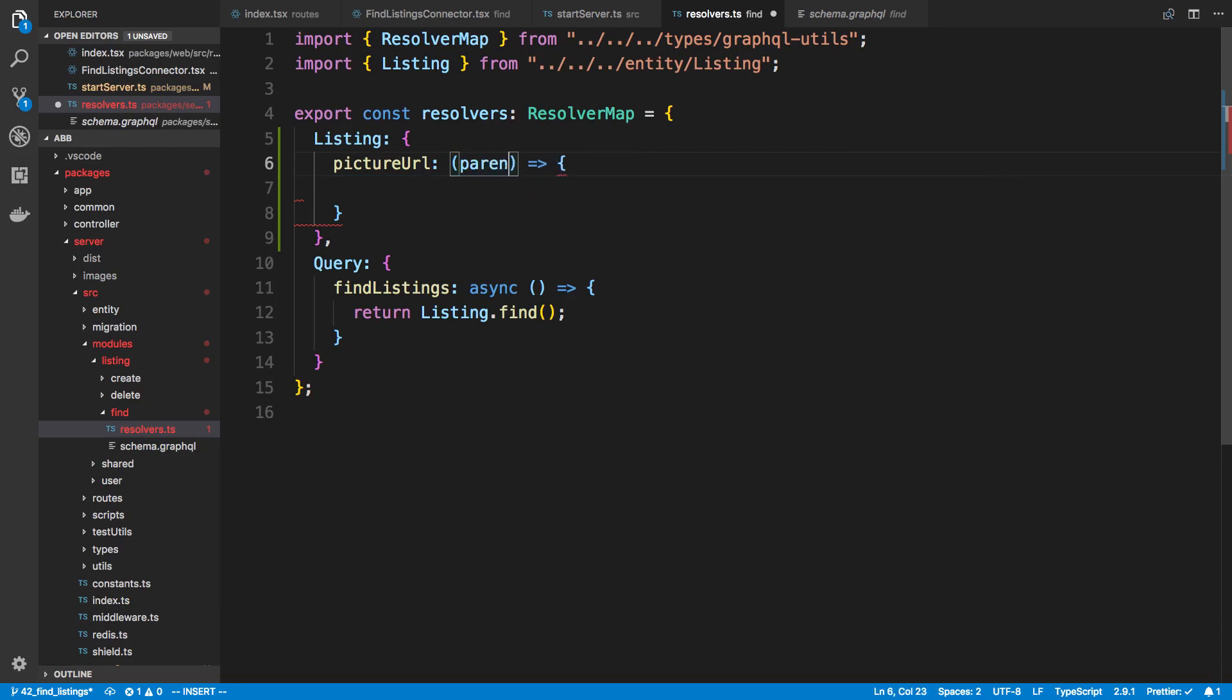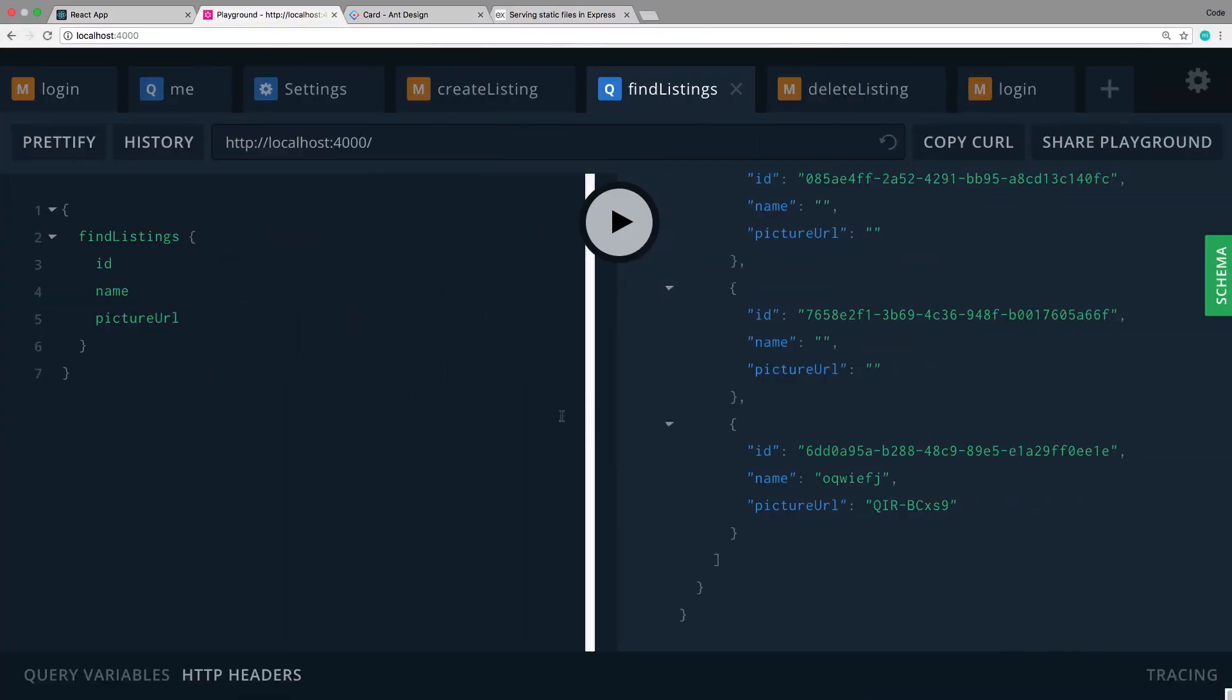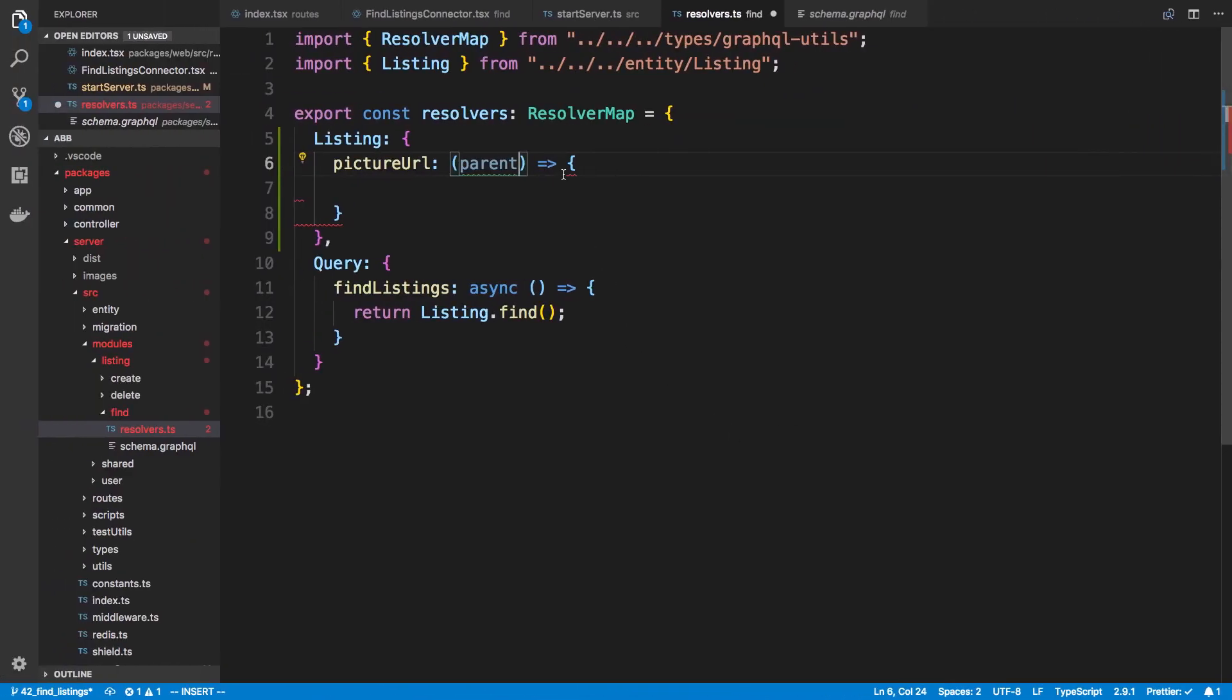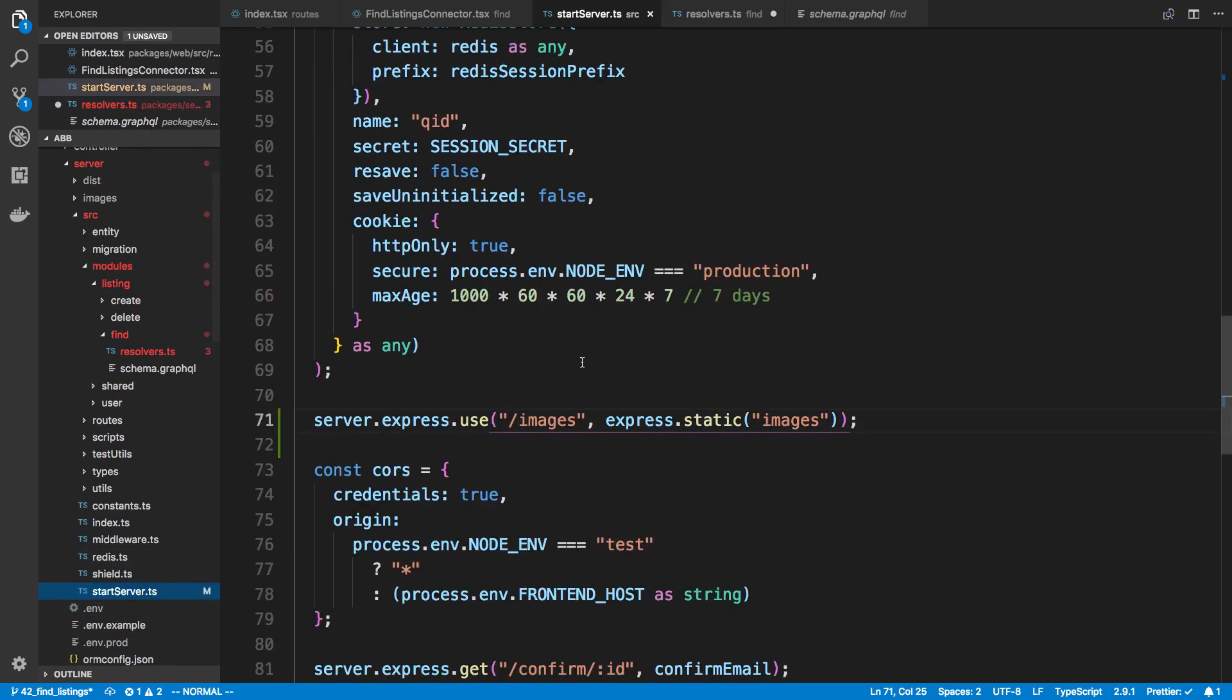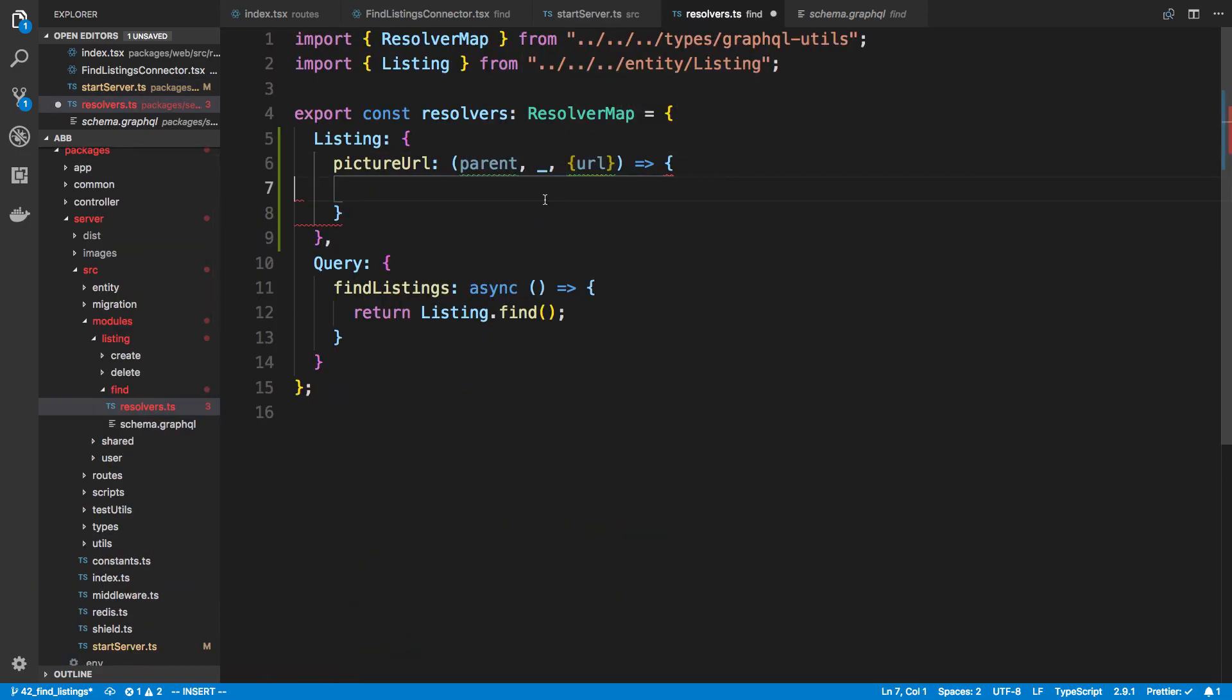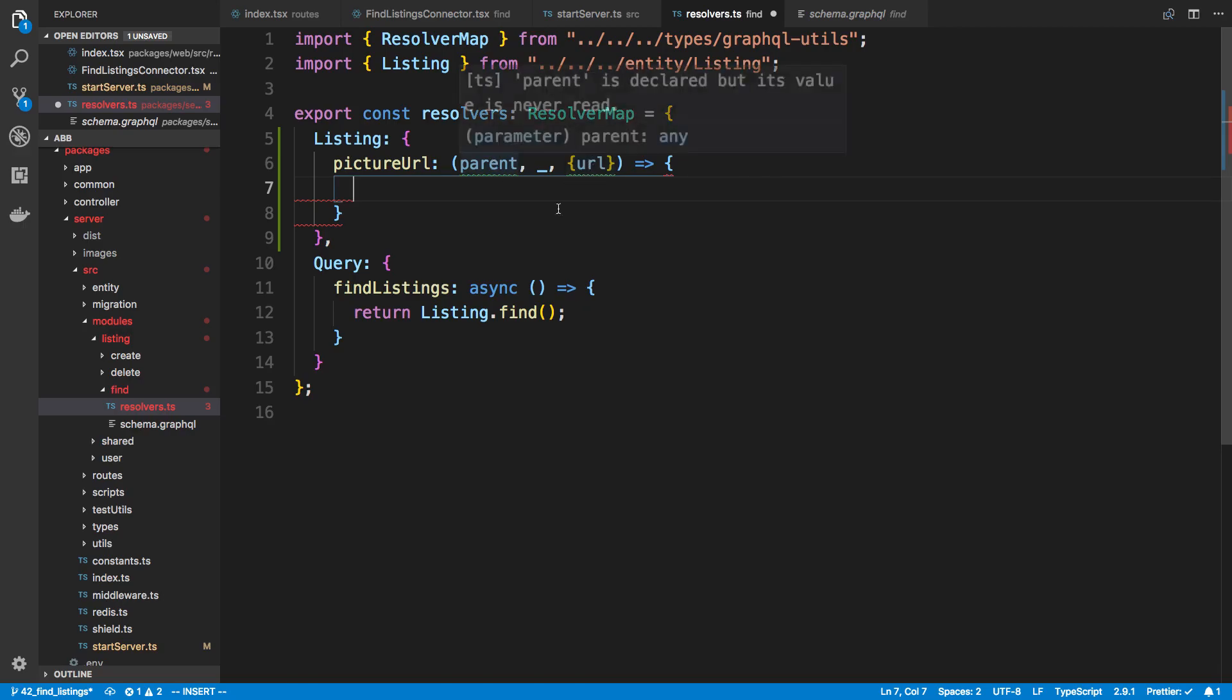So it's going to have a parent and the parent is going to be all this data that you see here. And it could have arguments. In this case it doesn't so I'm going to do an underscore. It has context and from the context the thing I care about is the URL. So that's something we pass in start server. This is the current URL of our server and I want to access it here. And the reason for that is so I can prepend something. So here I'm going to check whether the parent has a picture URL because it makes no sense to append to the front of the picture URL a URL if it's not even there.